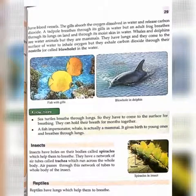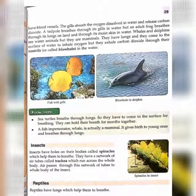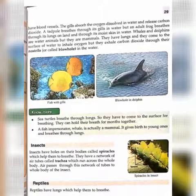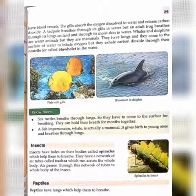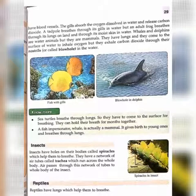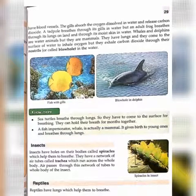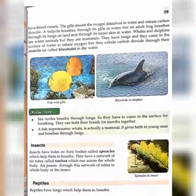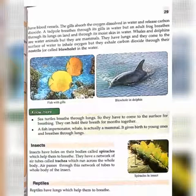Next are reptiles — crawling animals that crawl on land. Reptiles have lungs which help them to breathe. Most reptiles are terrestrial animals. Sometimes reptiles are aquatic, but still these reptiles breathe through their lungs.